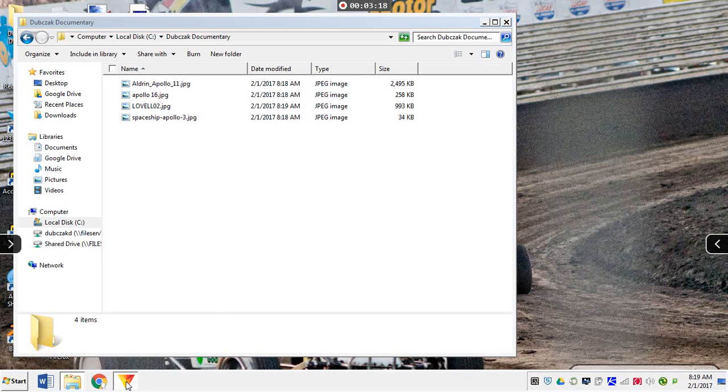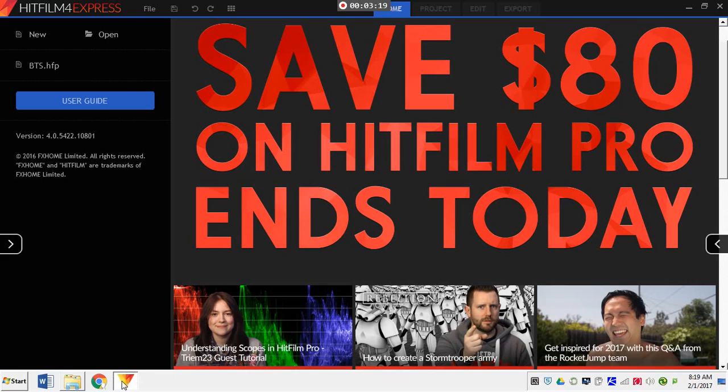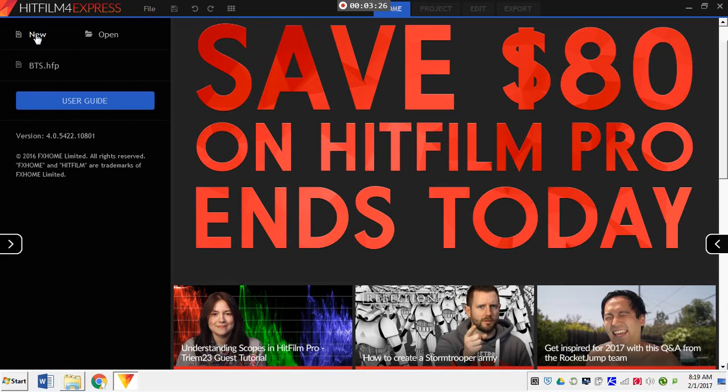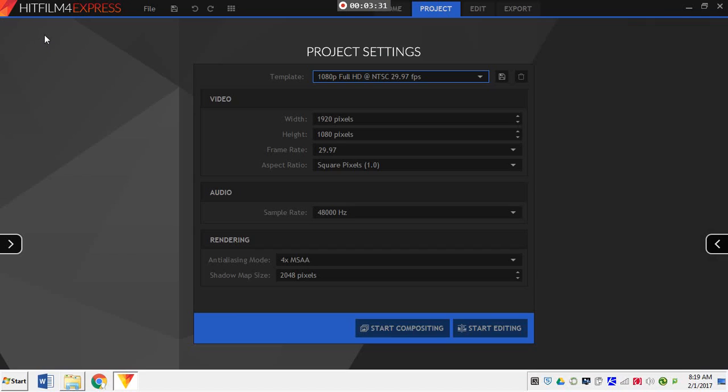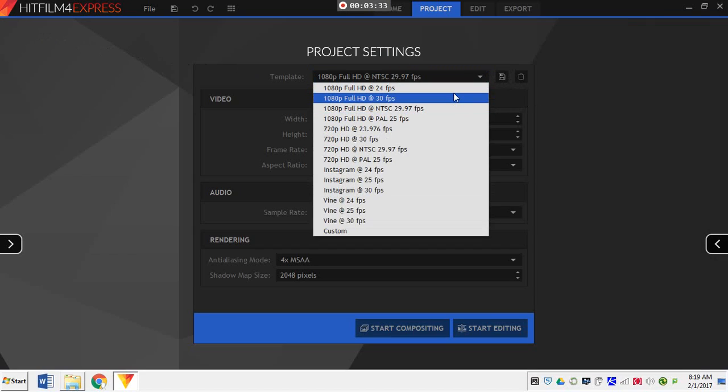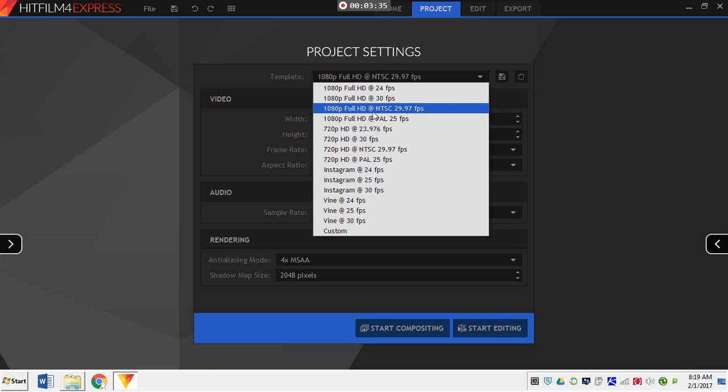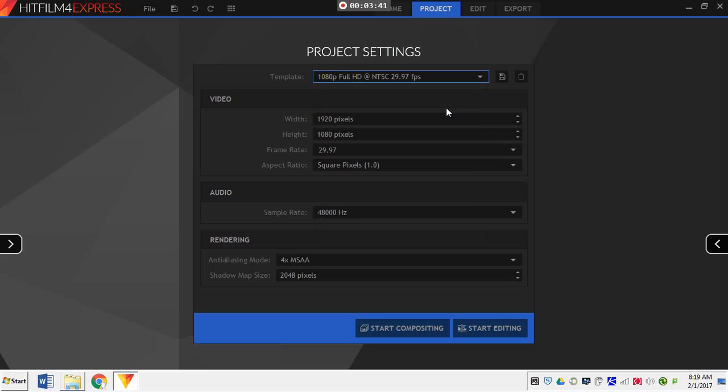Alright. So, when I go into HitFilm, start a new project. And, as usual in this class, or in our labs. Wait for HitFilm to load there. Alright. I usually just like to choose the third option from the top. That matches the cameras. That matches how things like to be exported. So, third option from the top here. 1920 by 1080. 29.97 frames per second. And, start editing.